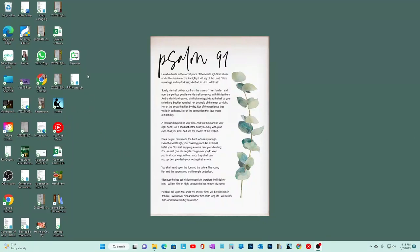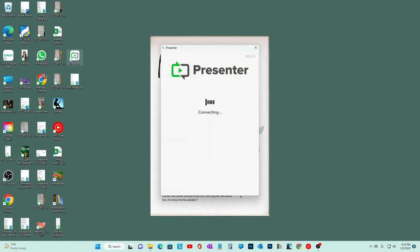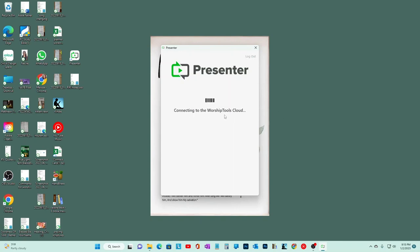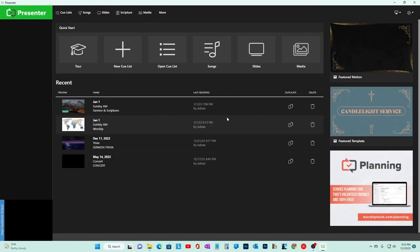This is a video on Worship Tools - Presenter. This is the icon. When you open it up, you'll need a username and password to get in. Ours is Corpus Church Media Team. When it opens up, this is what it looks like.